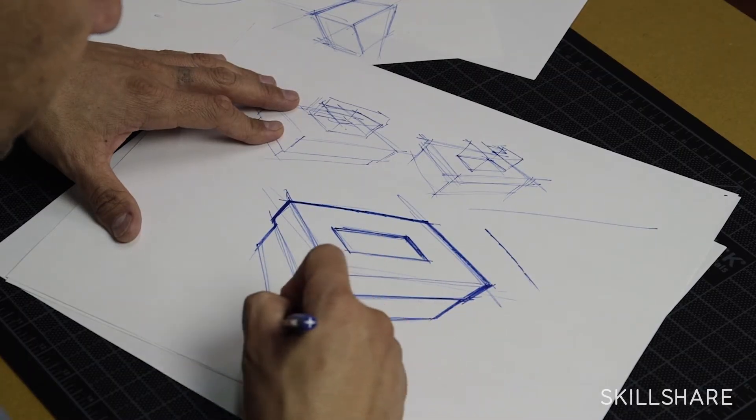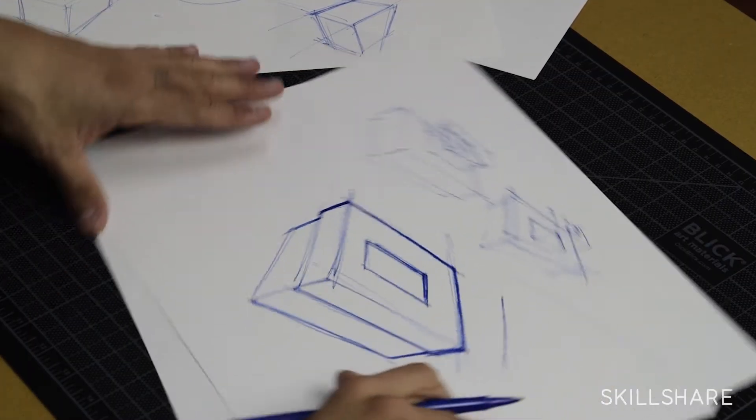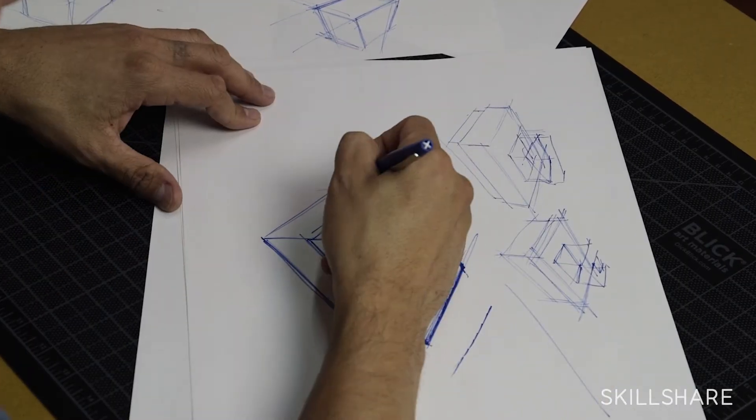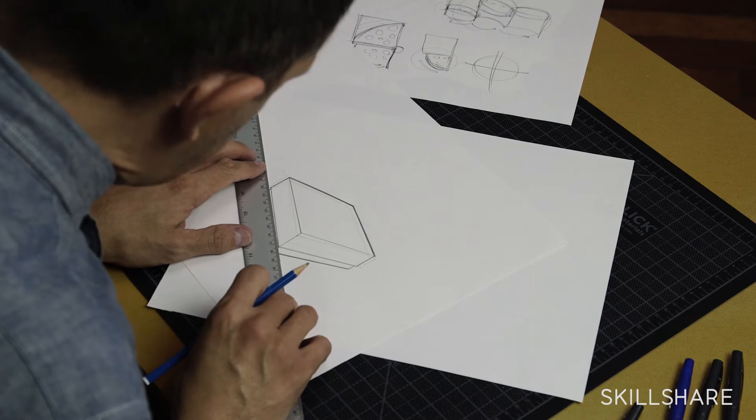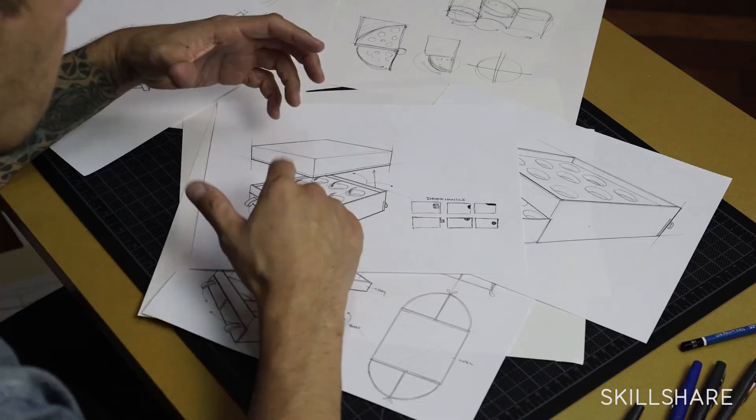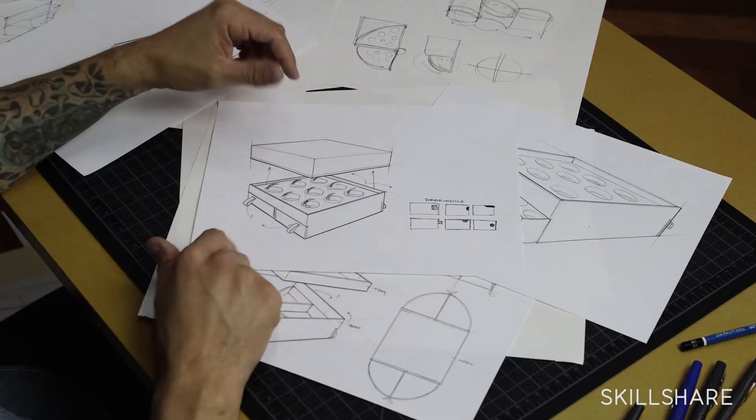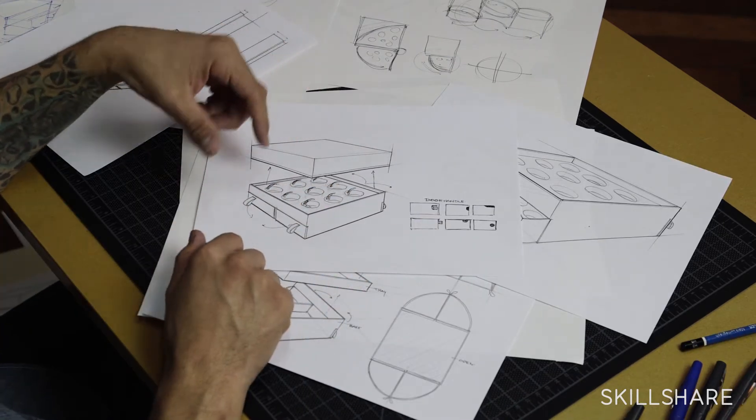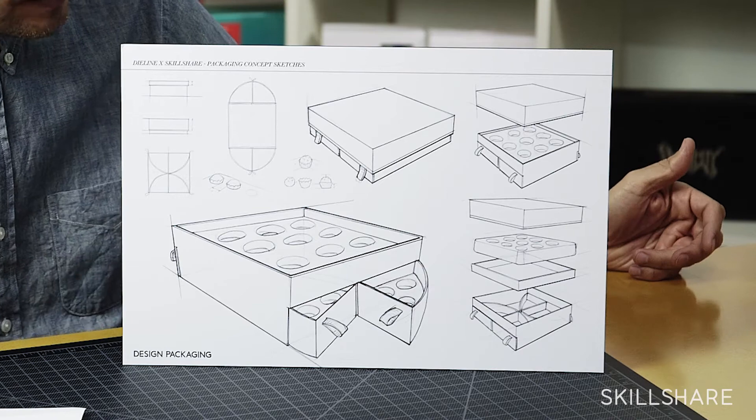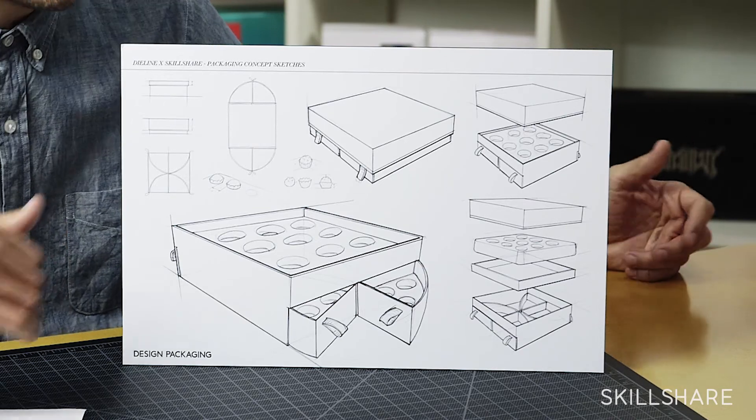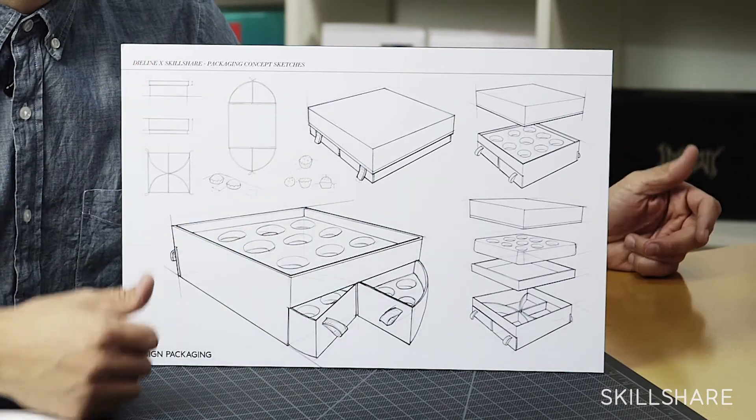We're going to talk about sketching and the complete process from start to finish, how you get started, how you refine your sketches, and then how you take that and actually convert that into something that's presentable to a client.